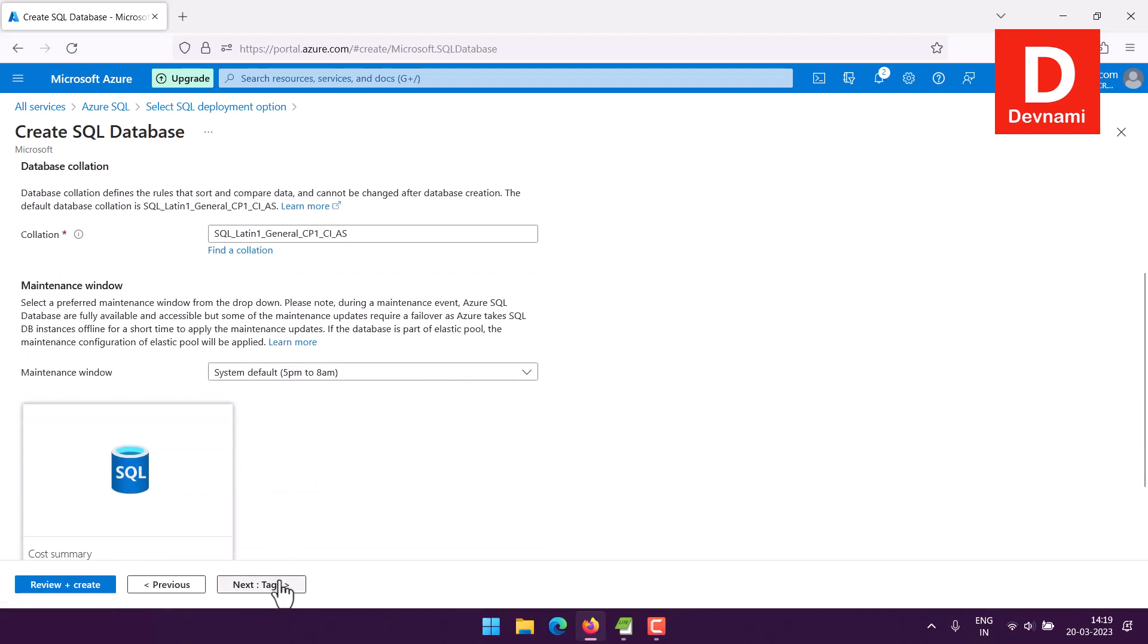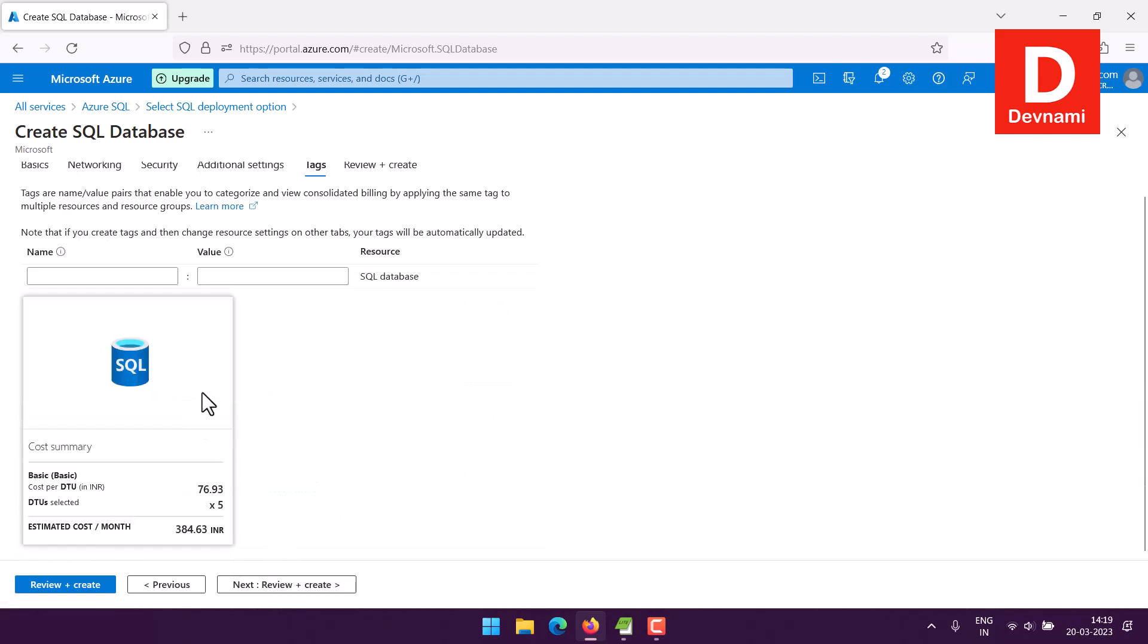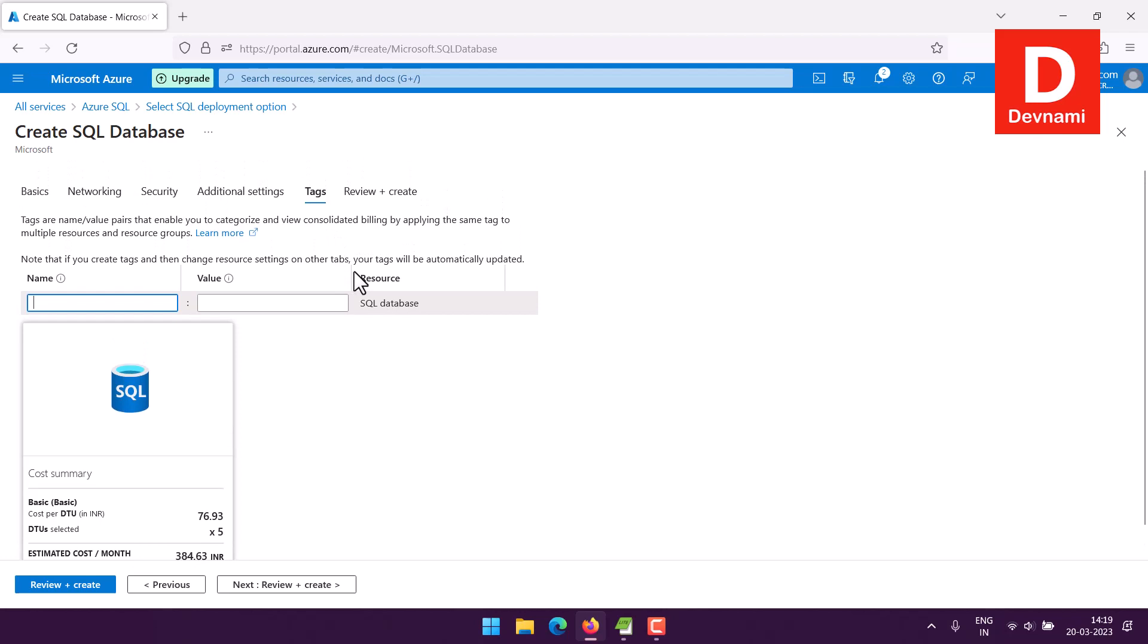So next thing, click tags. Here you can add the tags and value to organize your resources so that later you can group them under resource groups based on tags. There are multiple use cases for tags, but in my case I'm just going to keep this on and then later I'm going to delete the same.